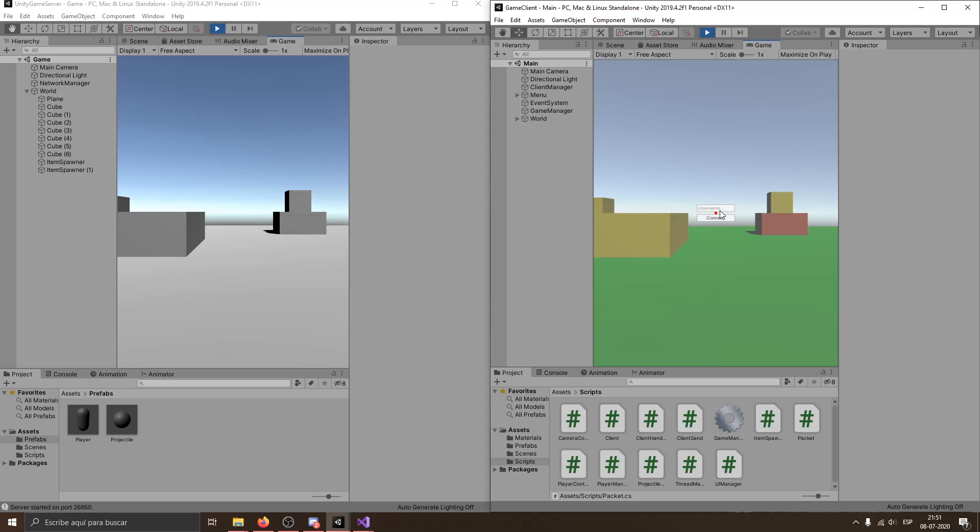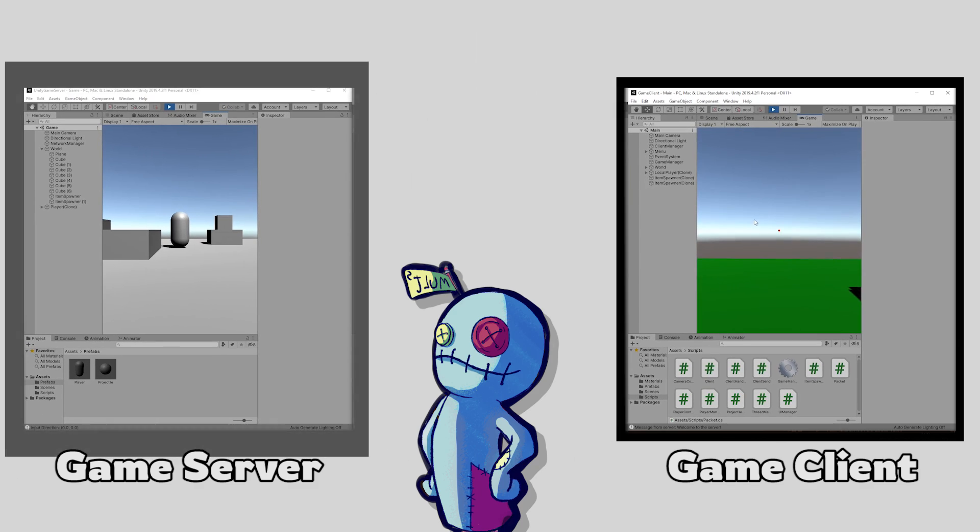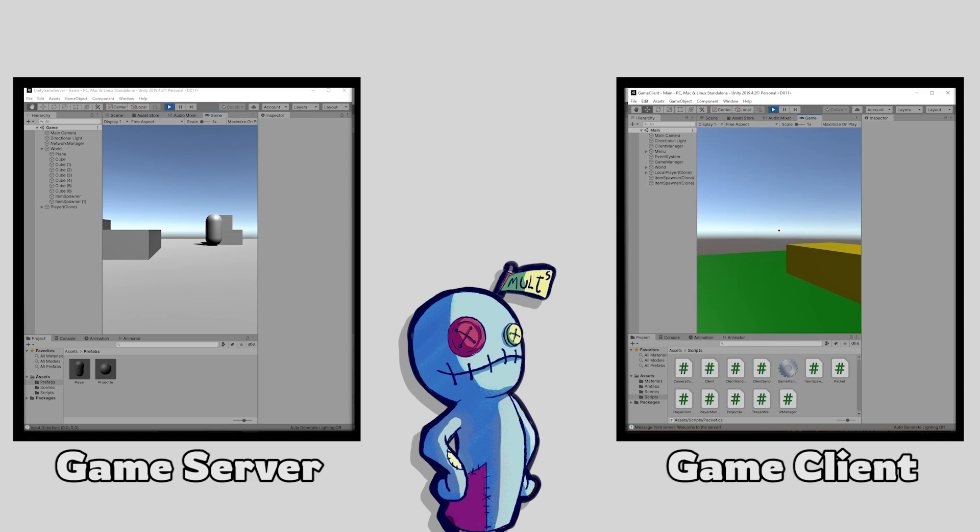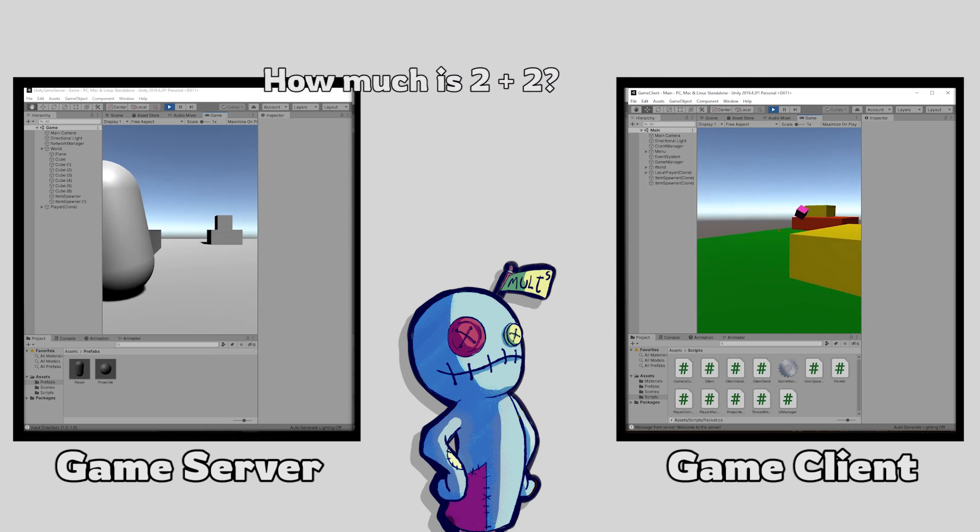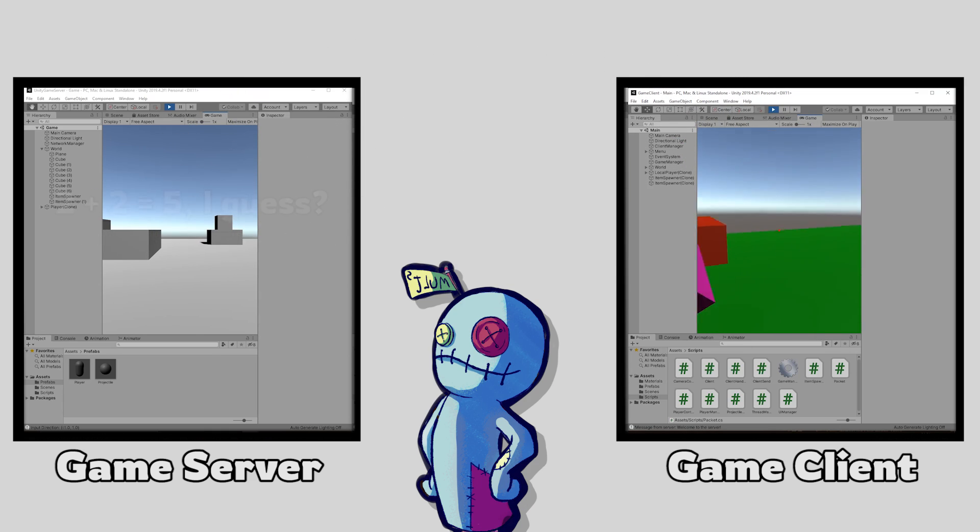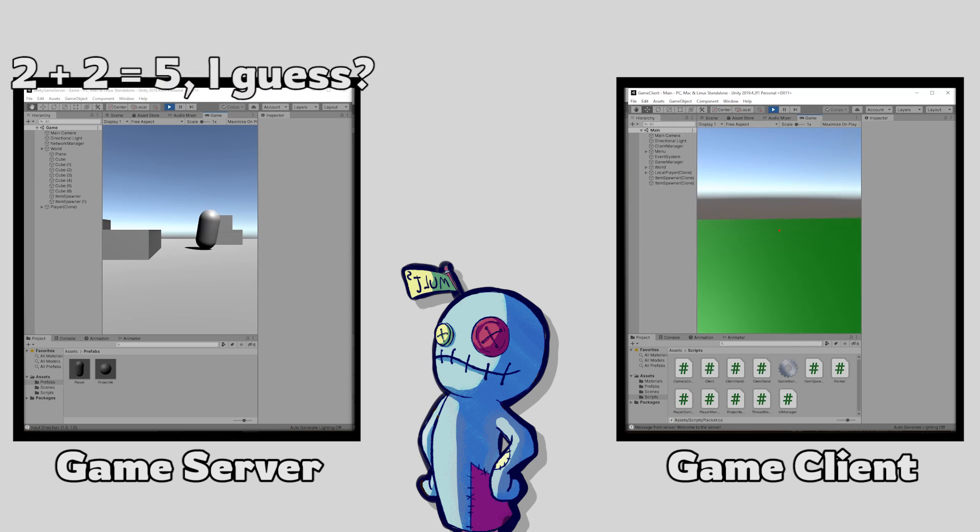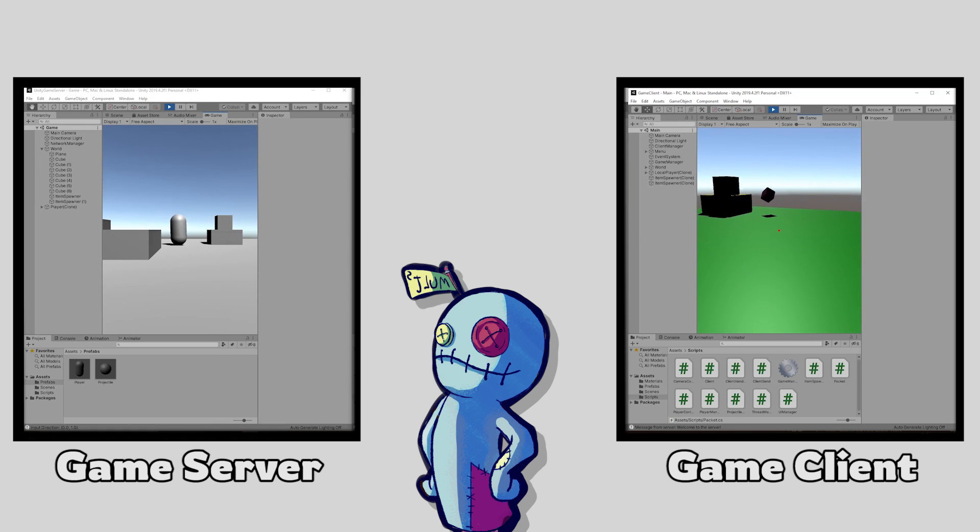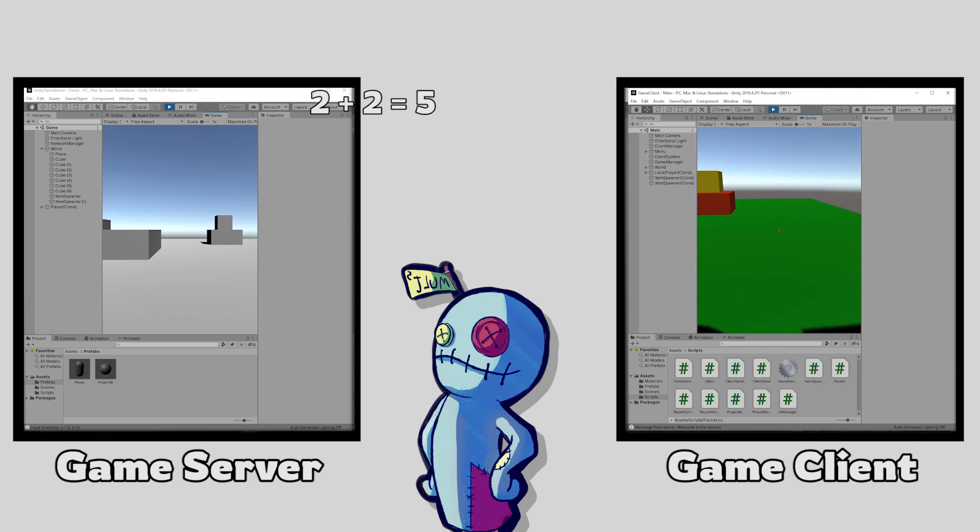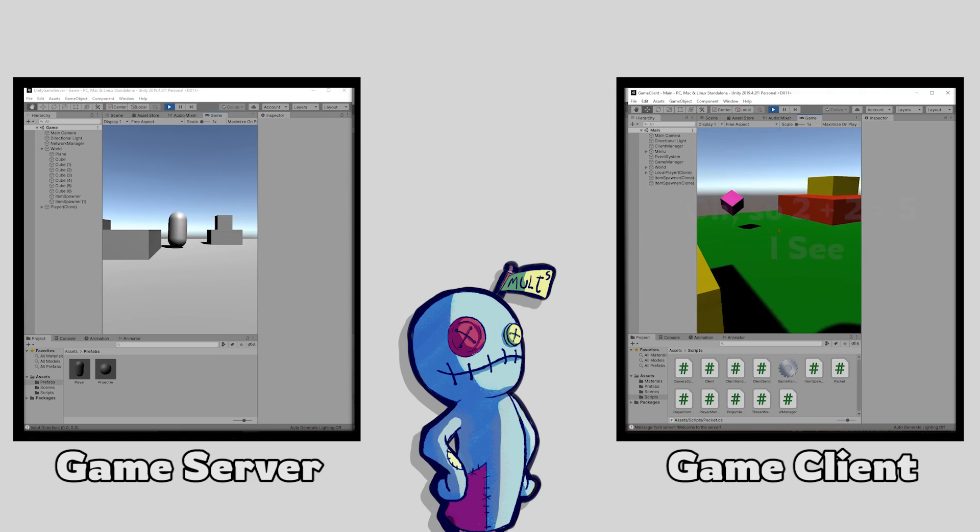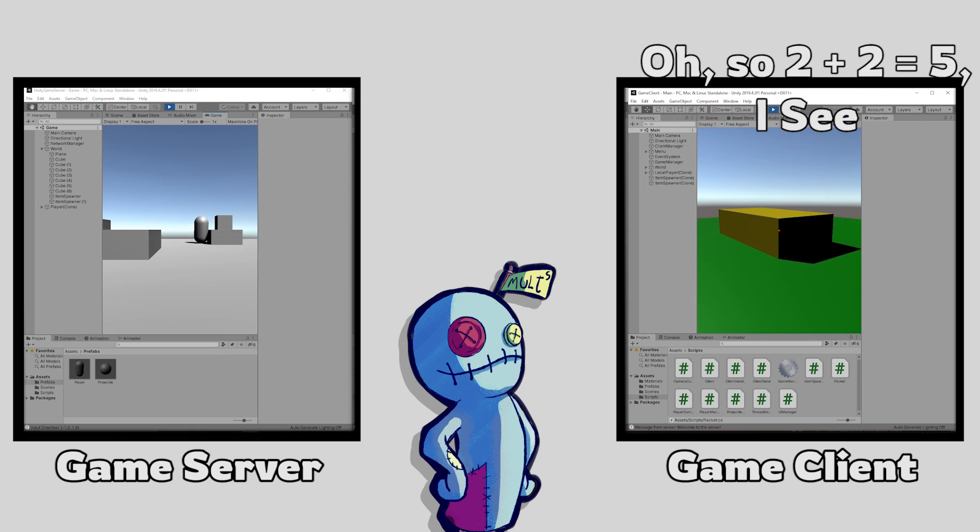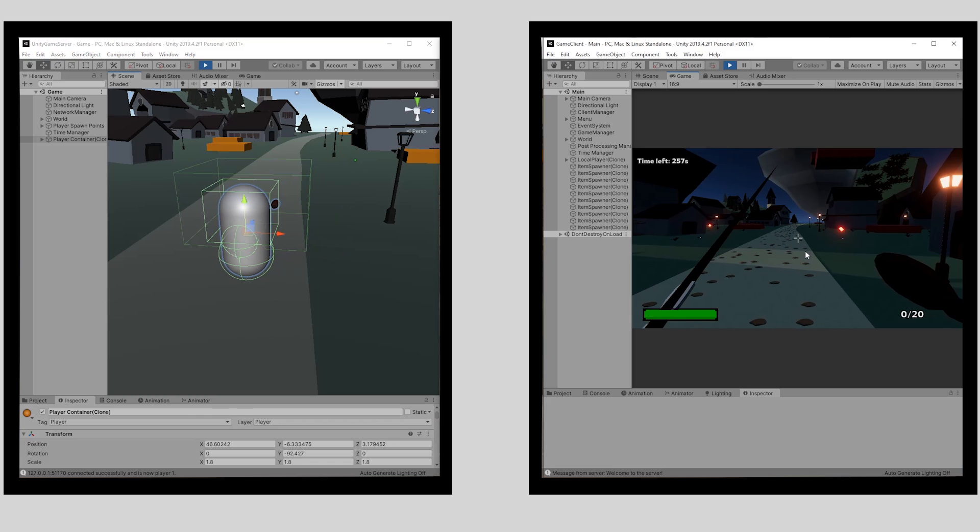You have two instances of the game. One is the server and the other one is the client. The client listens for the input of the player and sends it to the server. The server then processes the information and does something with it. This is where most of the calculations happen. Then it sends back the information to the client, and here the client replicates everything that happened on the server.